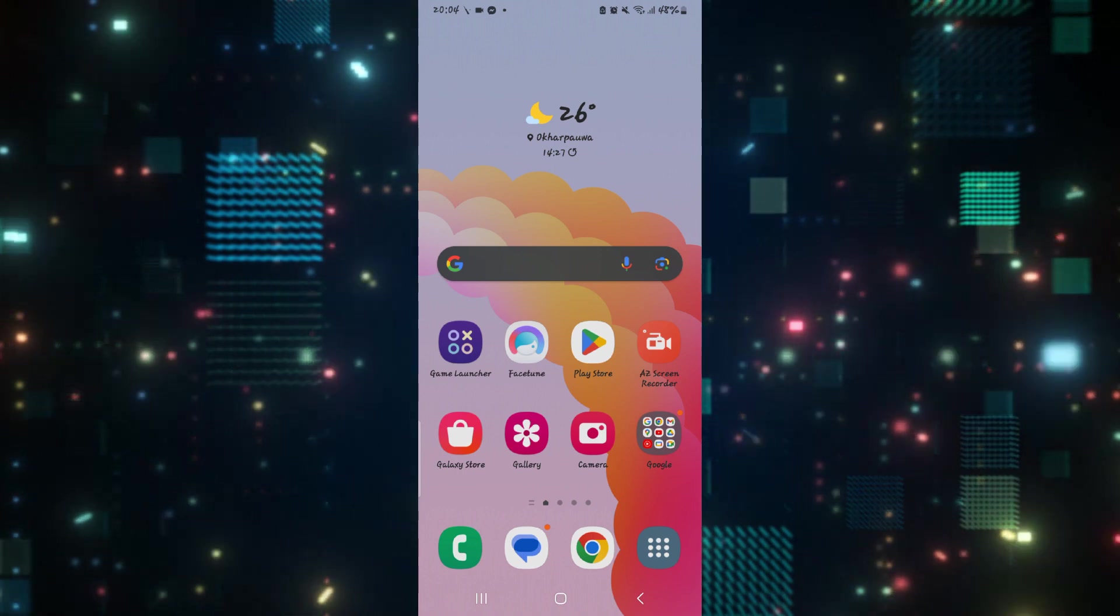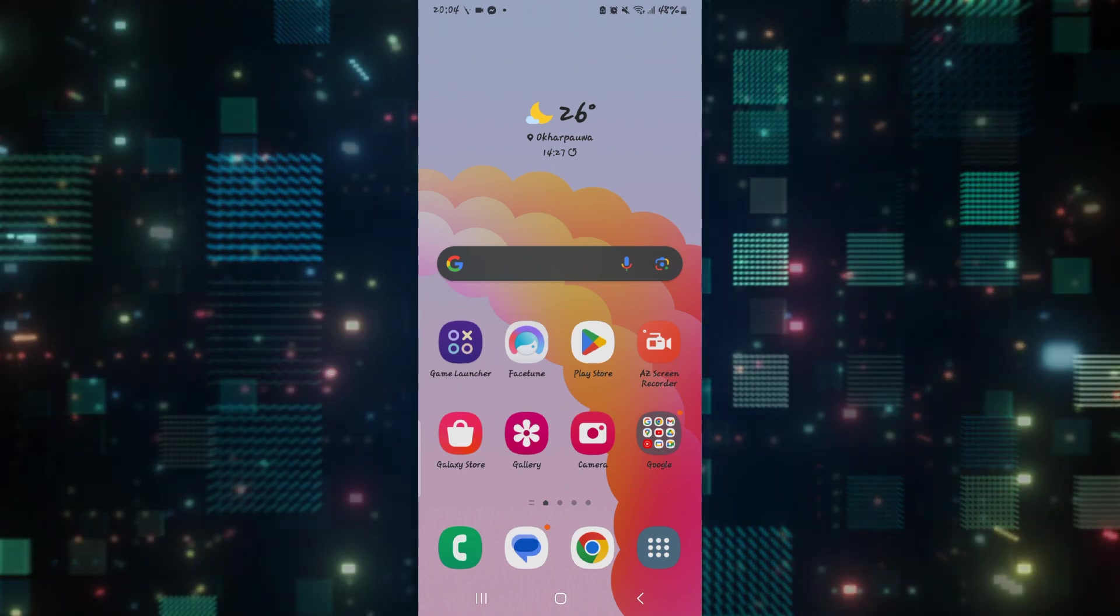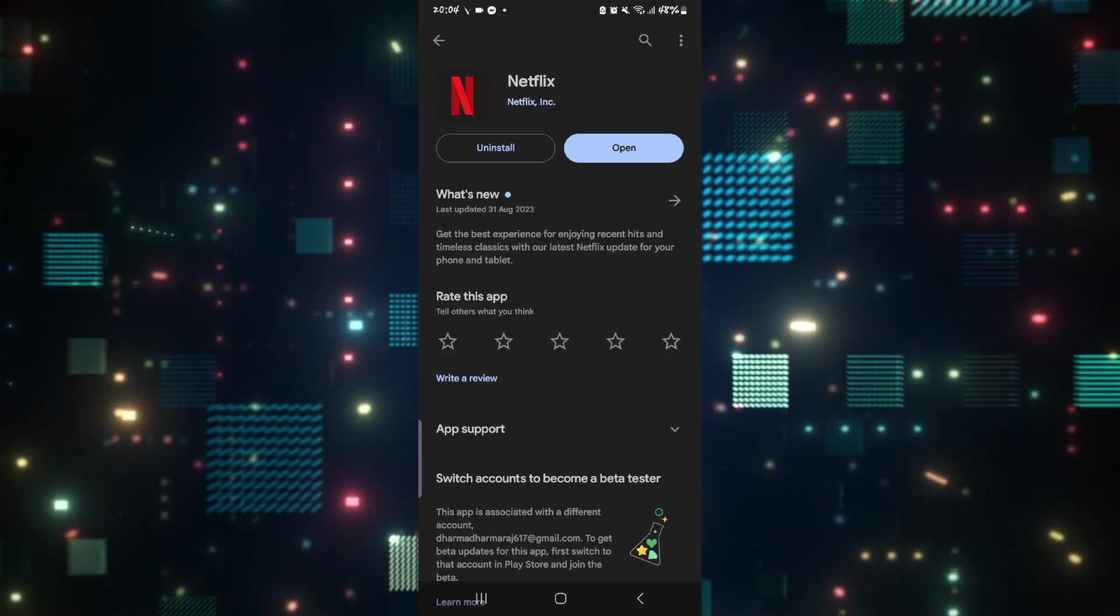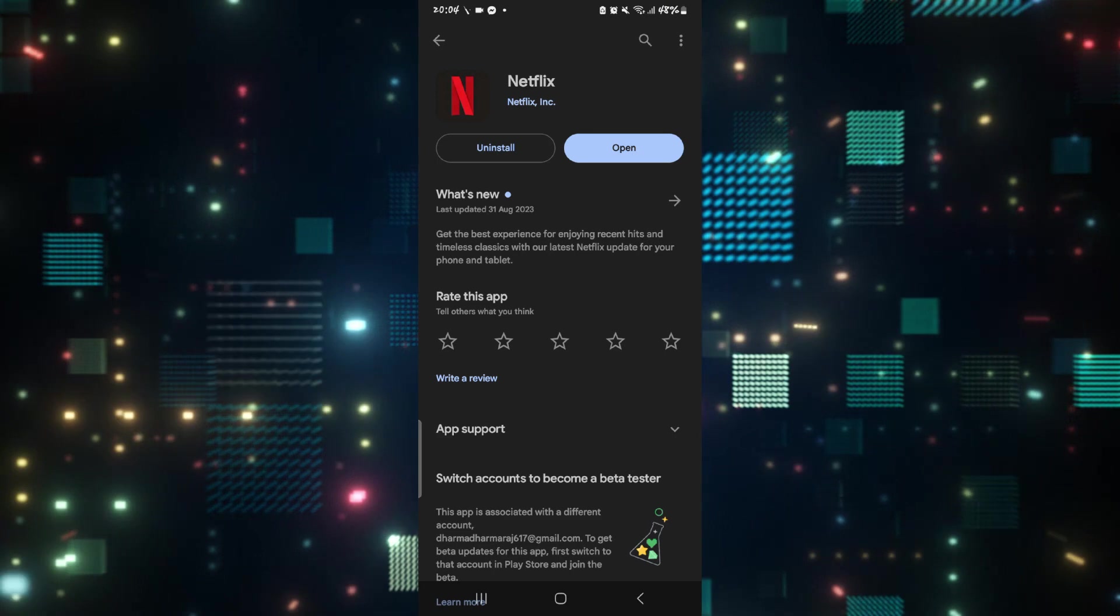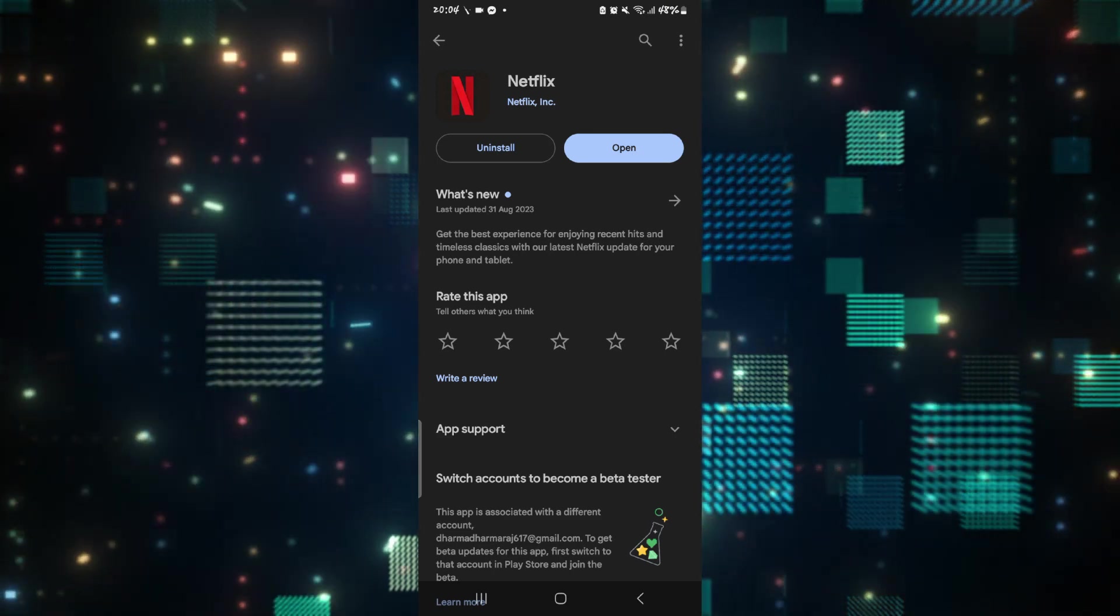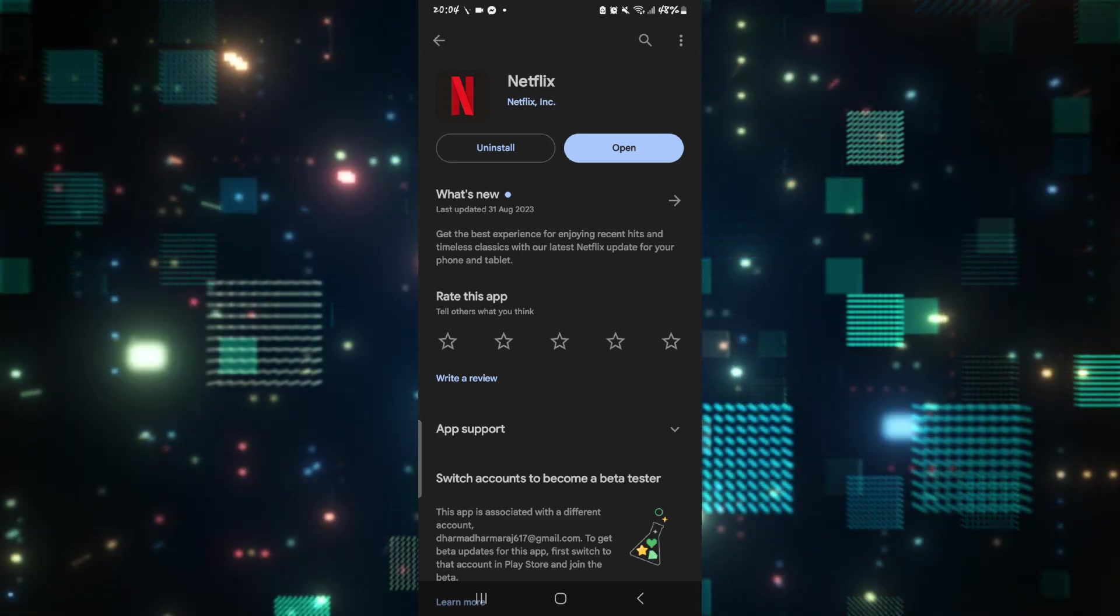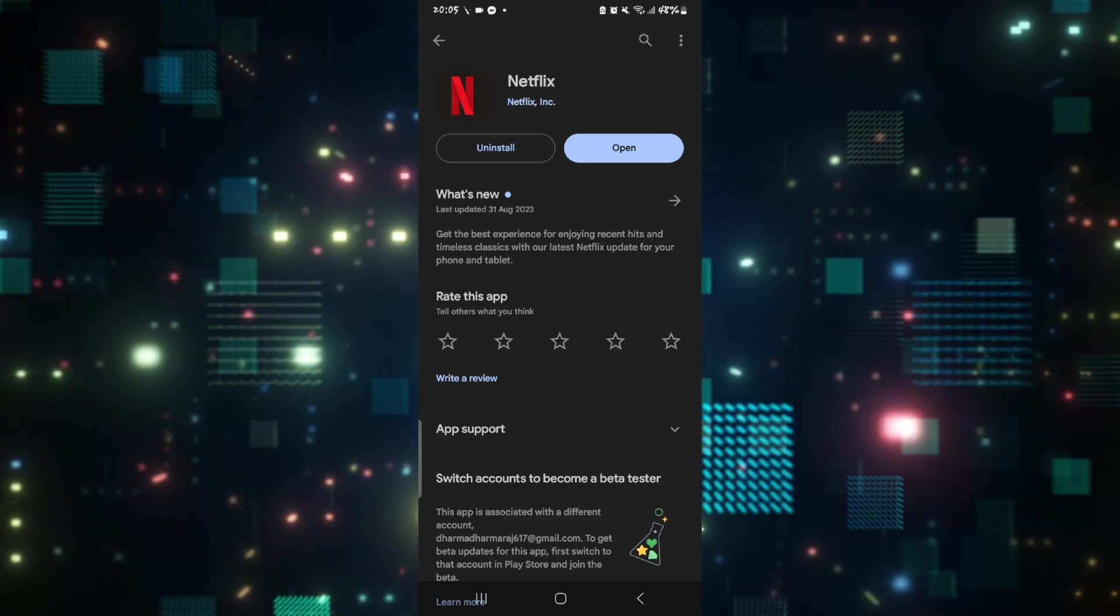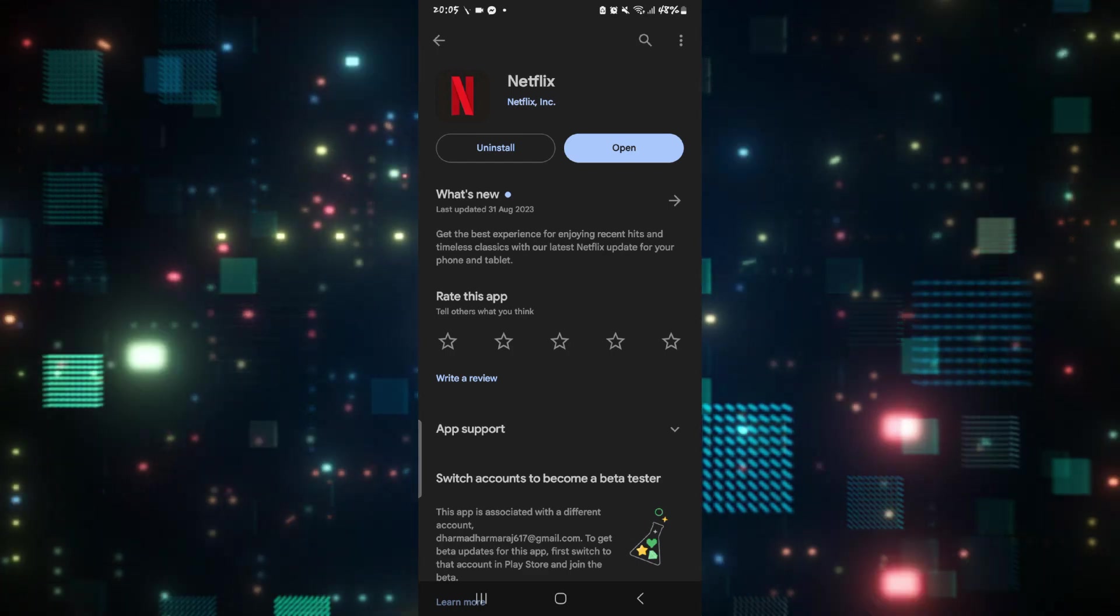But if it still doesn't, then one last thing that you can do is open up the iOS app store or the Google play store and search for Netflix and then tap on the uninstall button and then reinstall it once again.